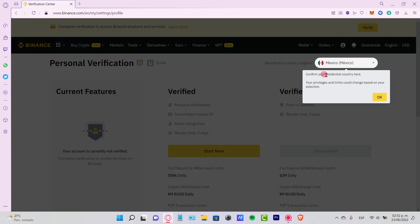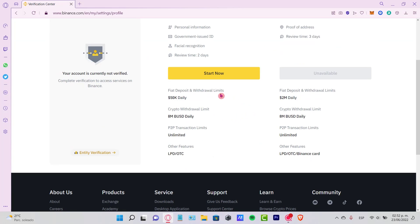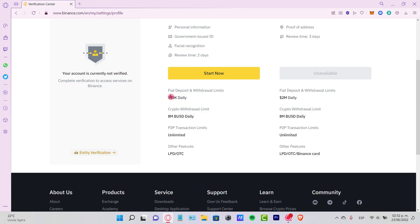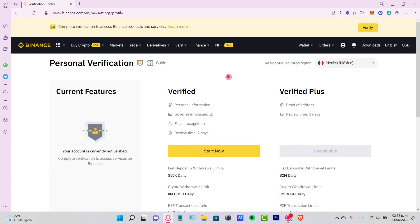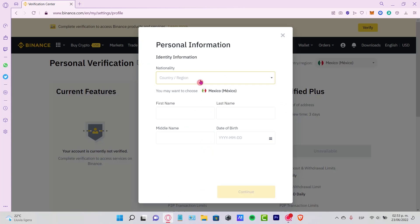Once I am here, you want to verify all your information in order for making fiat deposits and withdrawals, limit up to $15,000 daily. Once you go into start now, you want to put your nationality, your full legal name, and your date of birth.